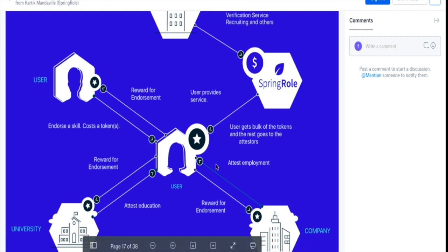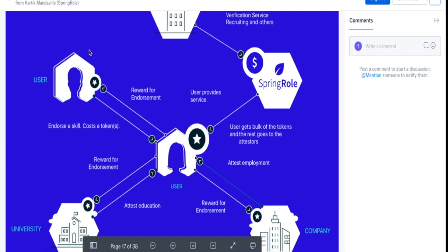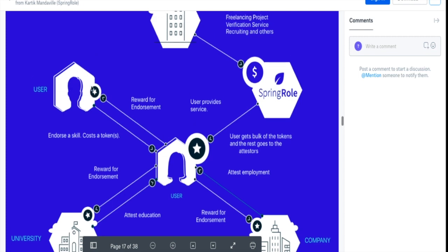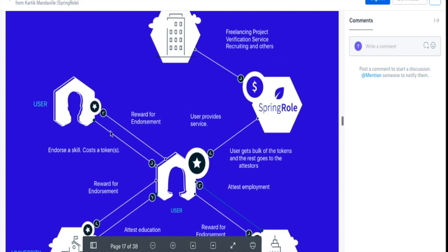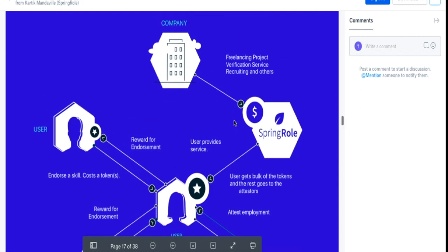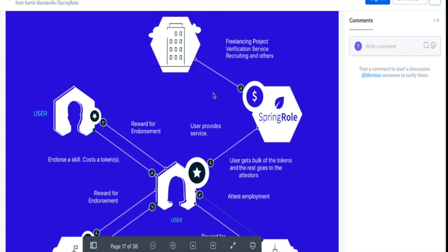So what happens is the university attests that the user studied at the university, the company attests that the user was an employee there, and this person, a colleague, attests or endorses the user for a particular skill set that he thinks that he is good at and has personally experienced. All these attestations or endorsements are done in the Spring token.